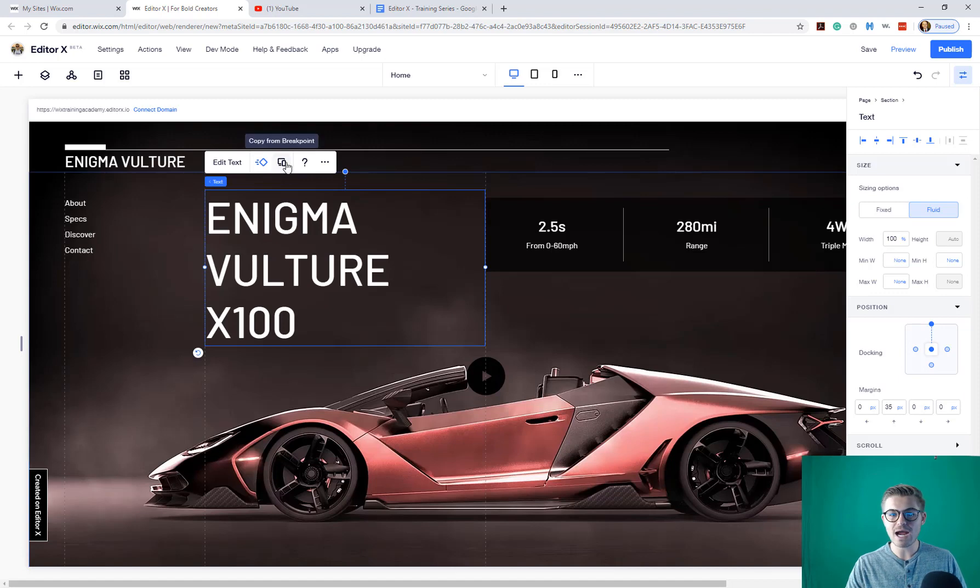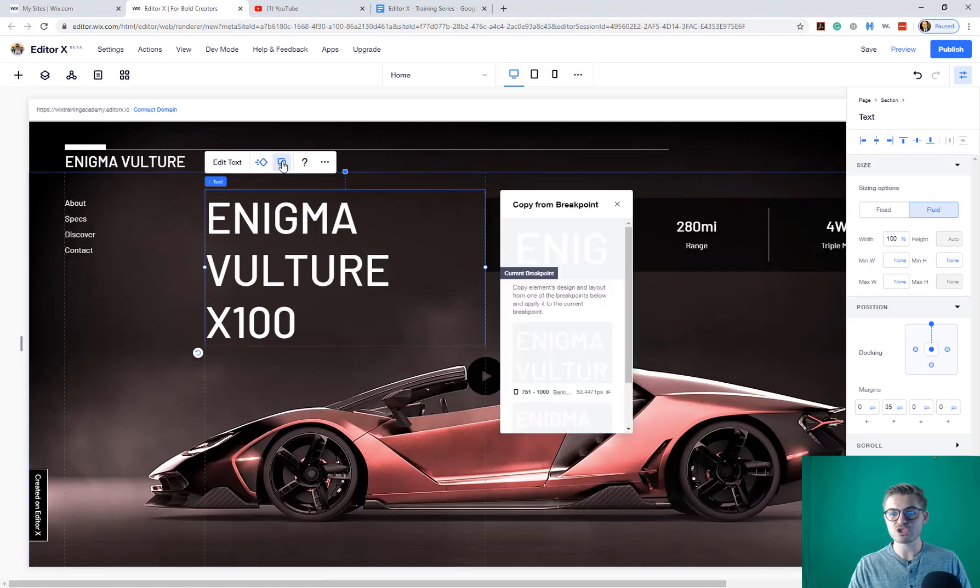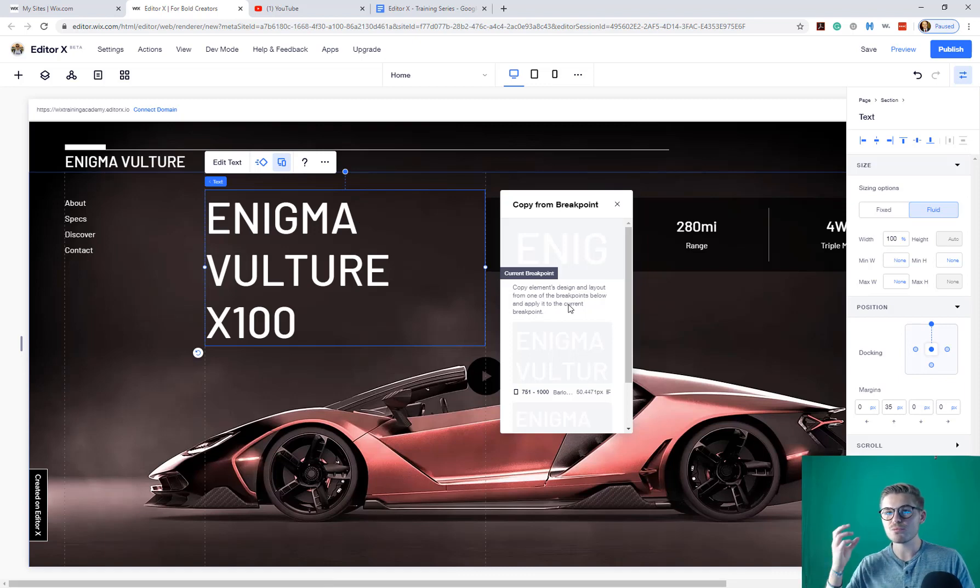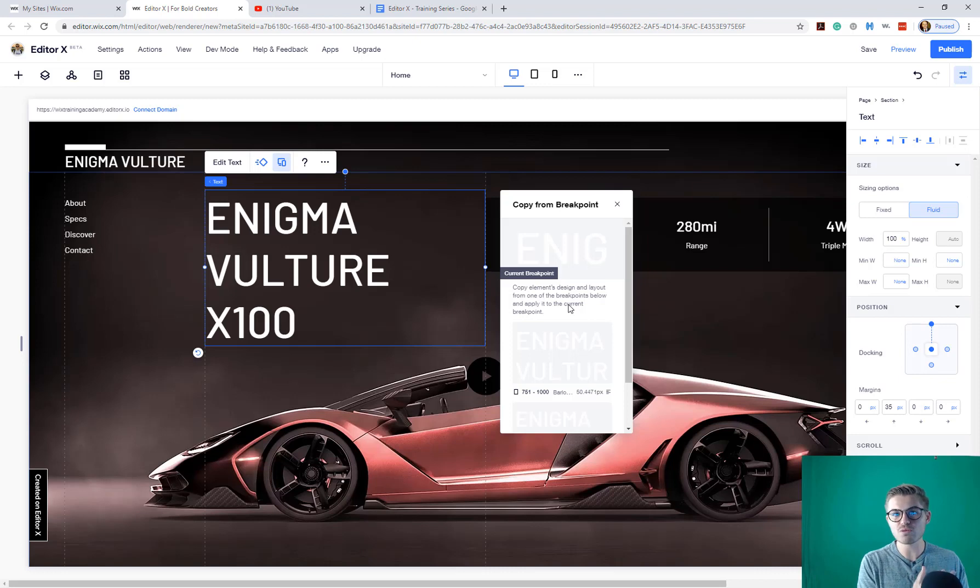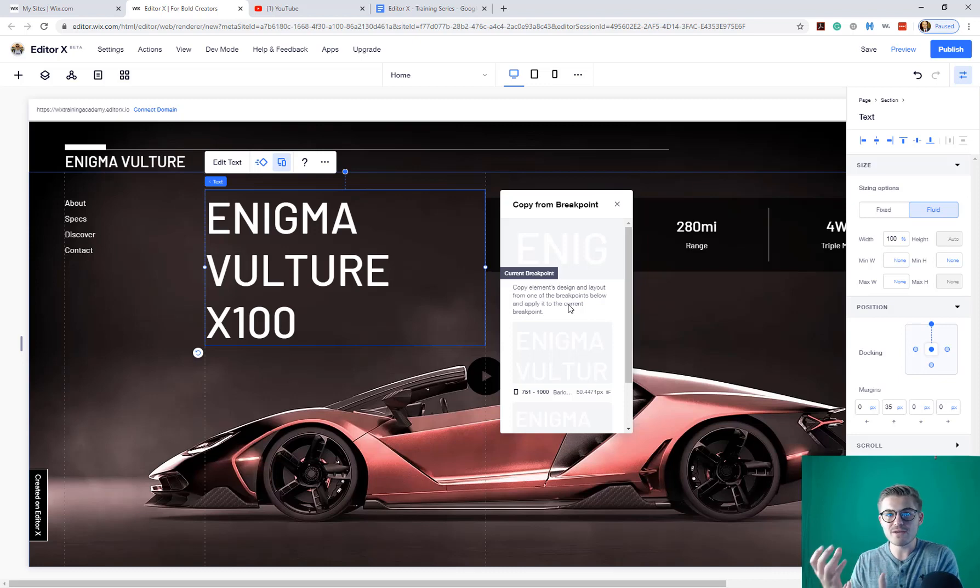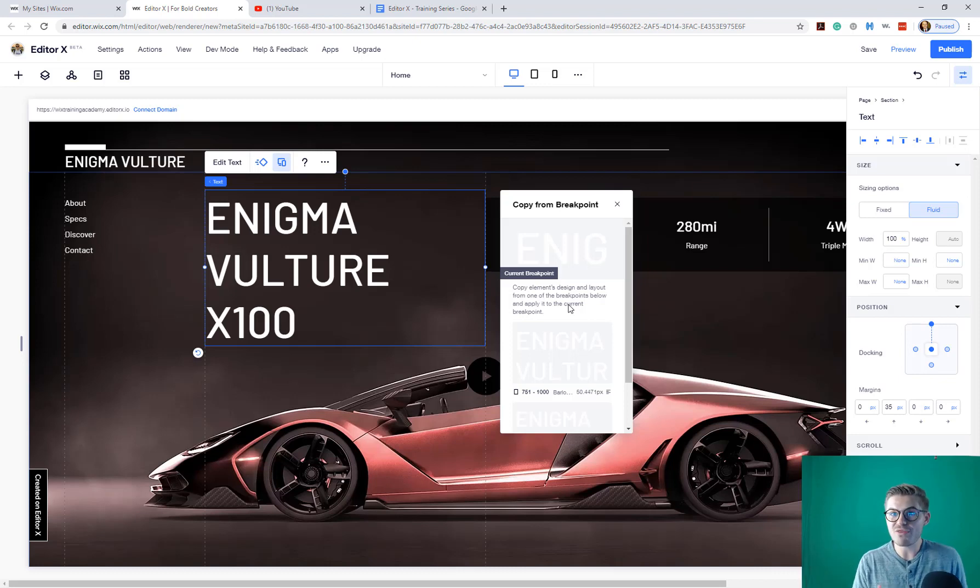In addition to that, we've got our copy from breakpoint. So this is pretty cool. We can actually copy an element's design and layout from a particular breakpoint from a different screen view. So that way it'll share that same look and feel across a different breakpoint, a different screen view with that exact same element.